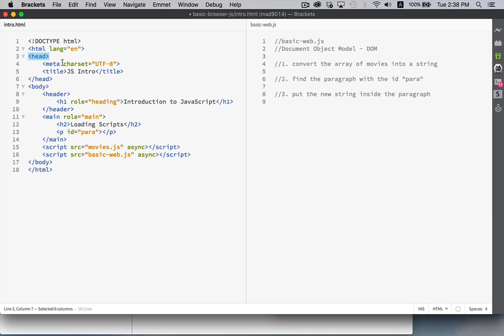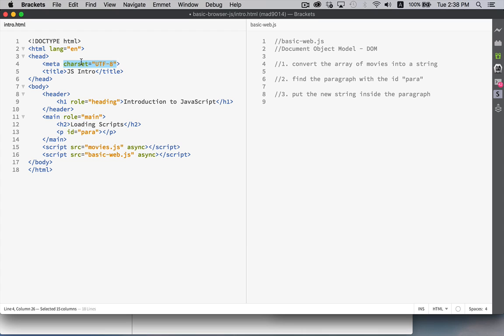We also have attributes. So these extra bits of information that belong to the element, but there's the attribute name and the attribute value. We've got double quotation marks around the value assigned to the attribute.